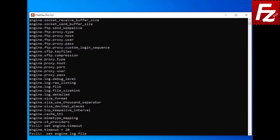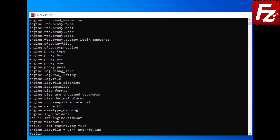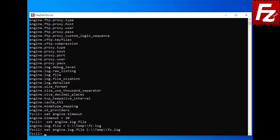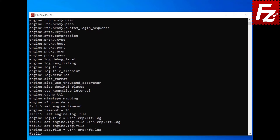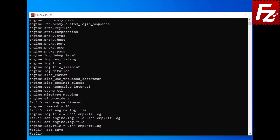Some settings don't have a default value. To modify a setting, enter the set command followed by the name of the setting and the new value. Check the setting's new value by using the set command followed by the name of the setting. To make the changes permanent, enter the set save command. The changes in the settings have been saved. For a list of available settings, visit the link you find in the description.